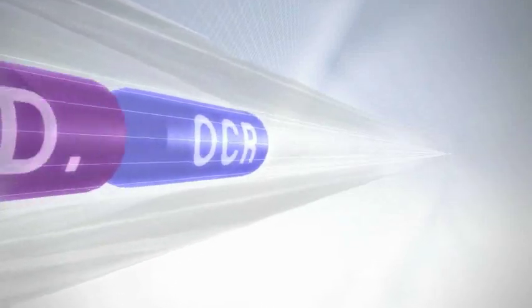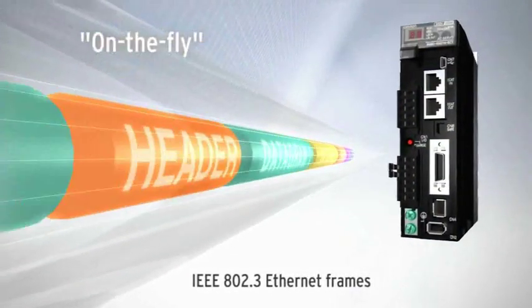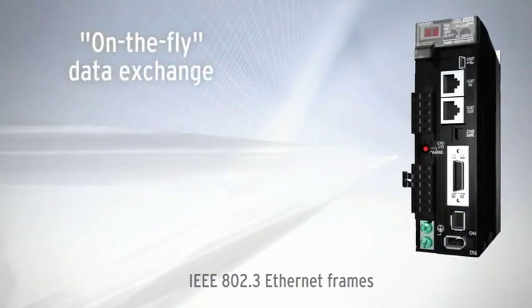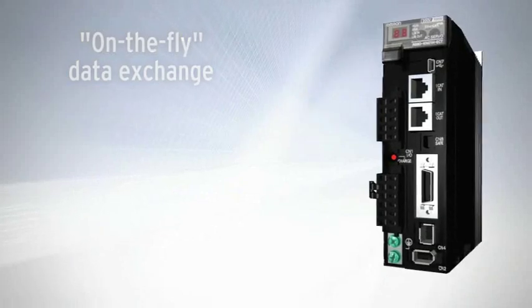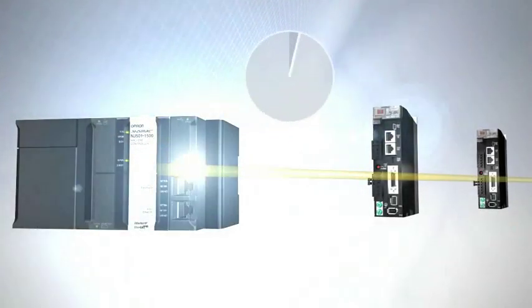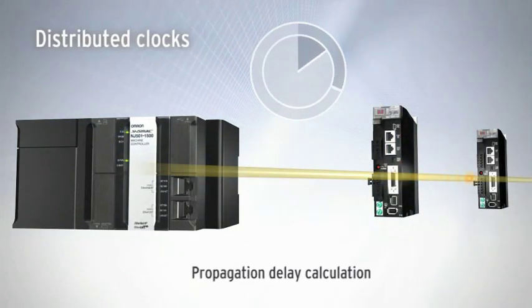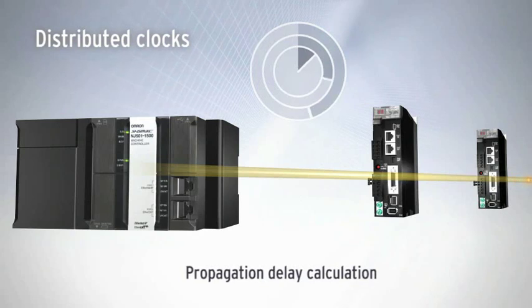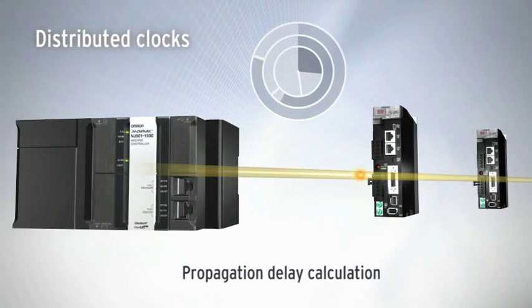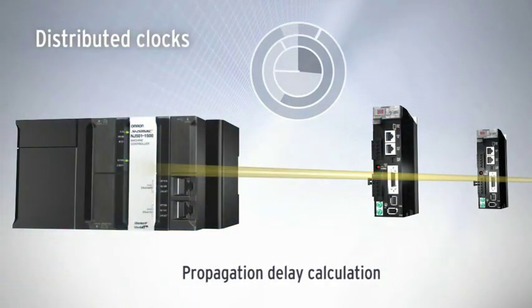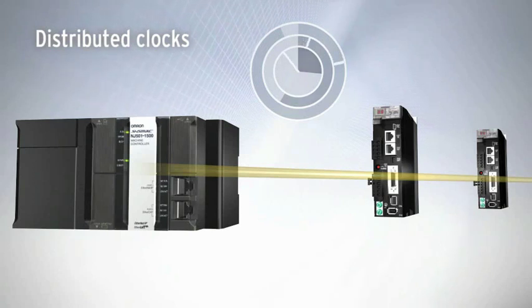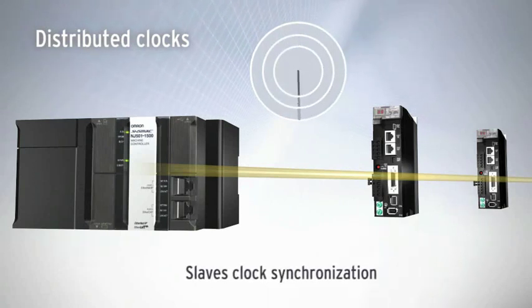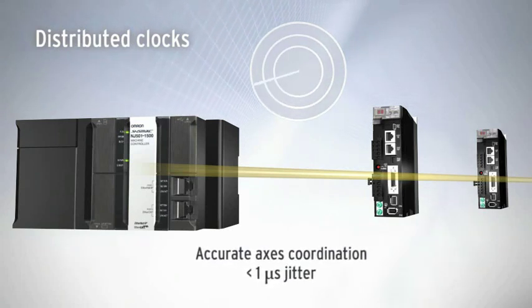EtherCAT is no ordinary network and achieves incredible performance thanks to its on-the-fly data exchange. Slaves extract and insert data on the fly, thus achieving the highest possible throughput. By comparing the timestamp of incoming and returning EtherCAT messages, the propagation delay can be accurately calculated for each slave. This mechanism enables synchronization between slave devices with less than one microsecond jitter.